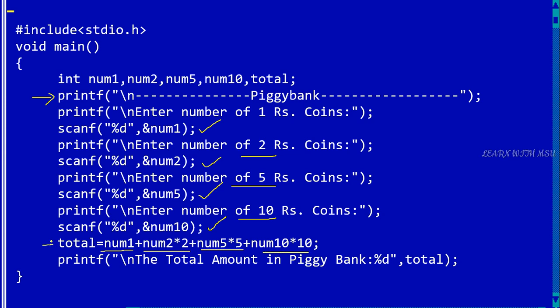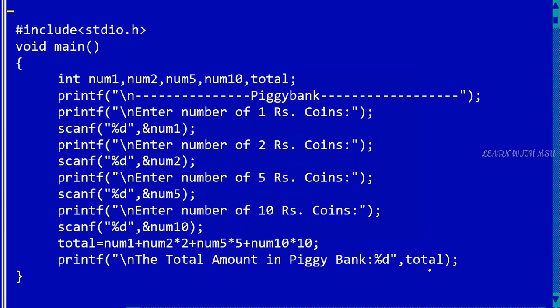So we are getting the total value and we are printing the total amount in the piggy bank.